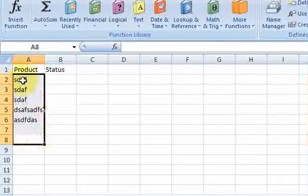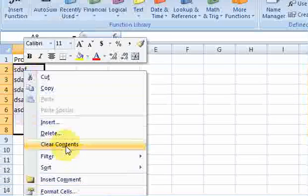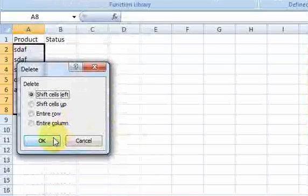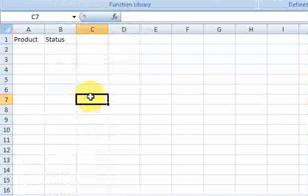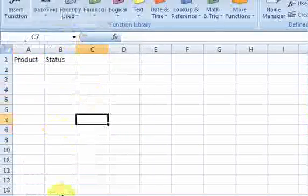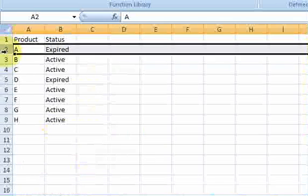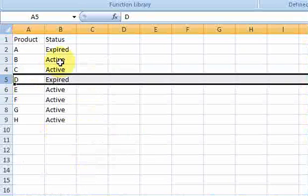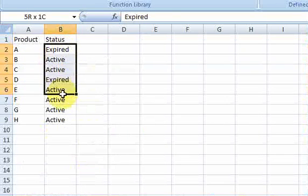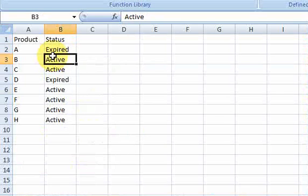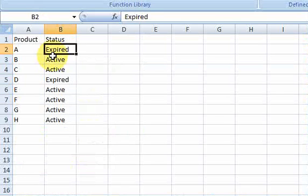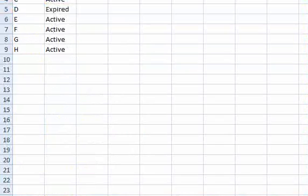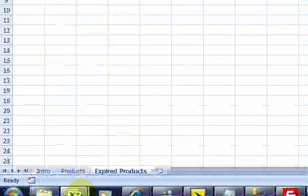And now I'm ready to write the macro that is going to cut this row and cut this row. Well, first of all, it's going to loop down this column. It's going to use a loop and loop down here. And for every expired, it's going to cut it, cut the whole row, and move it over here. So let's see how I do that.